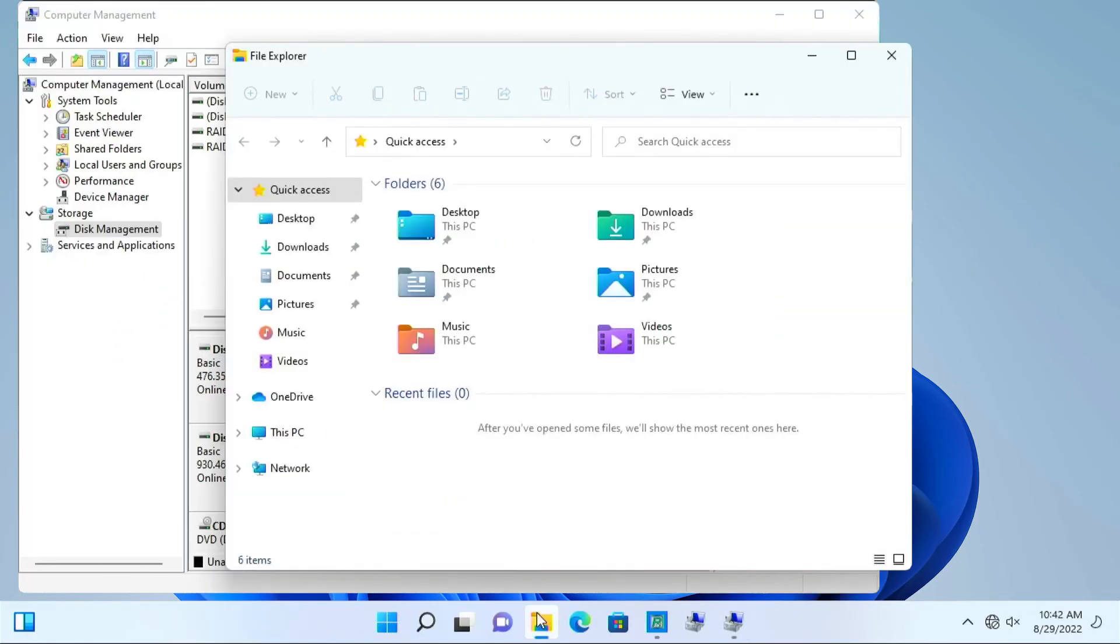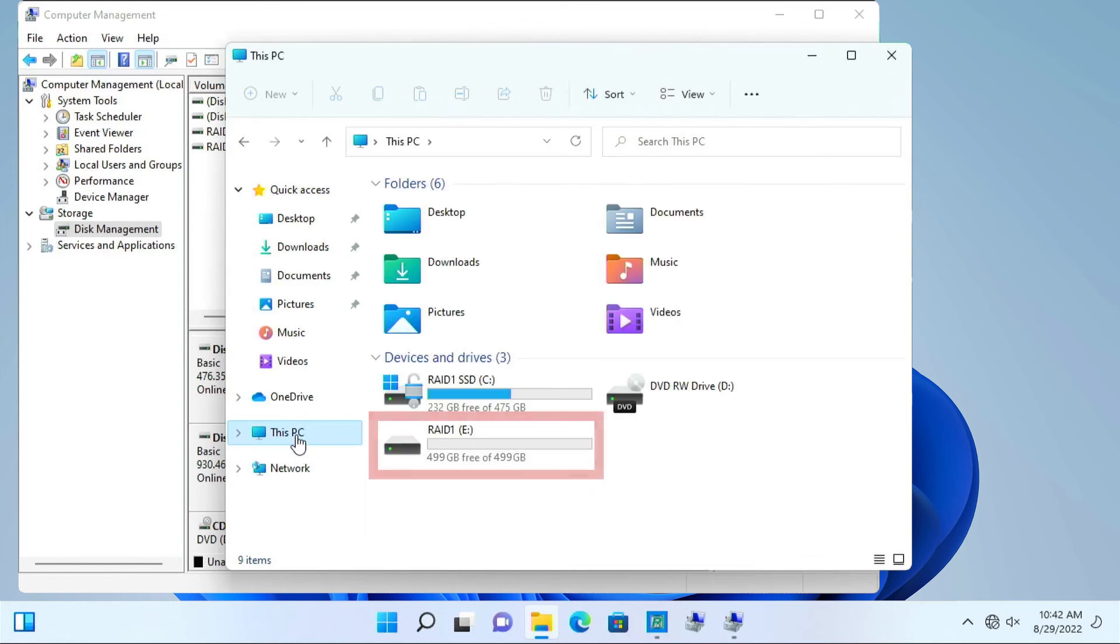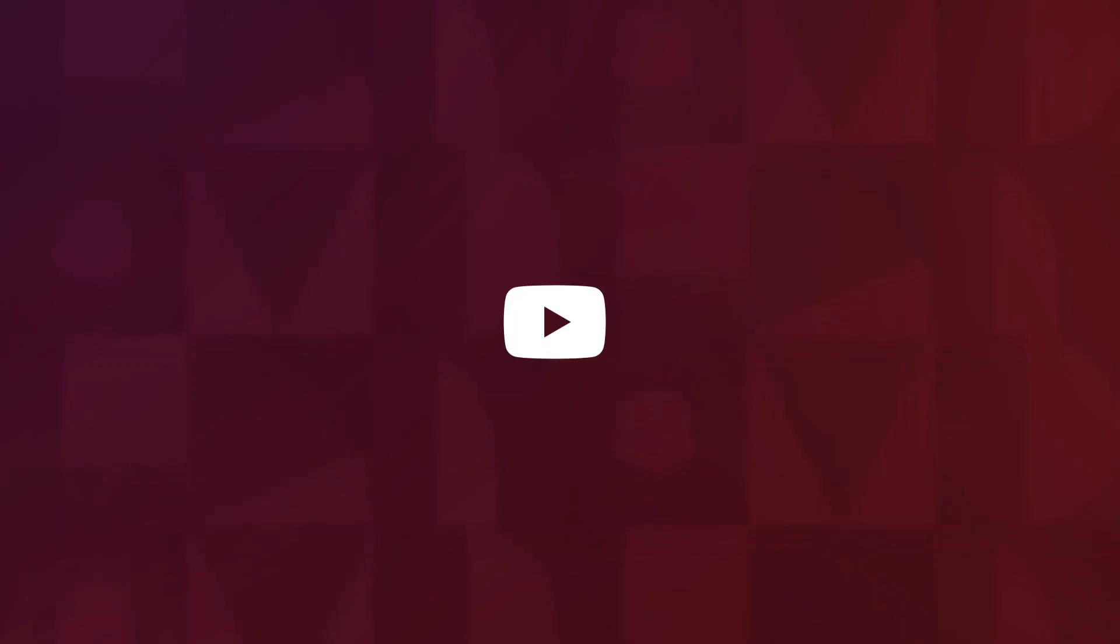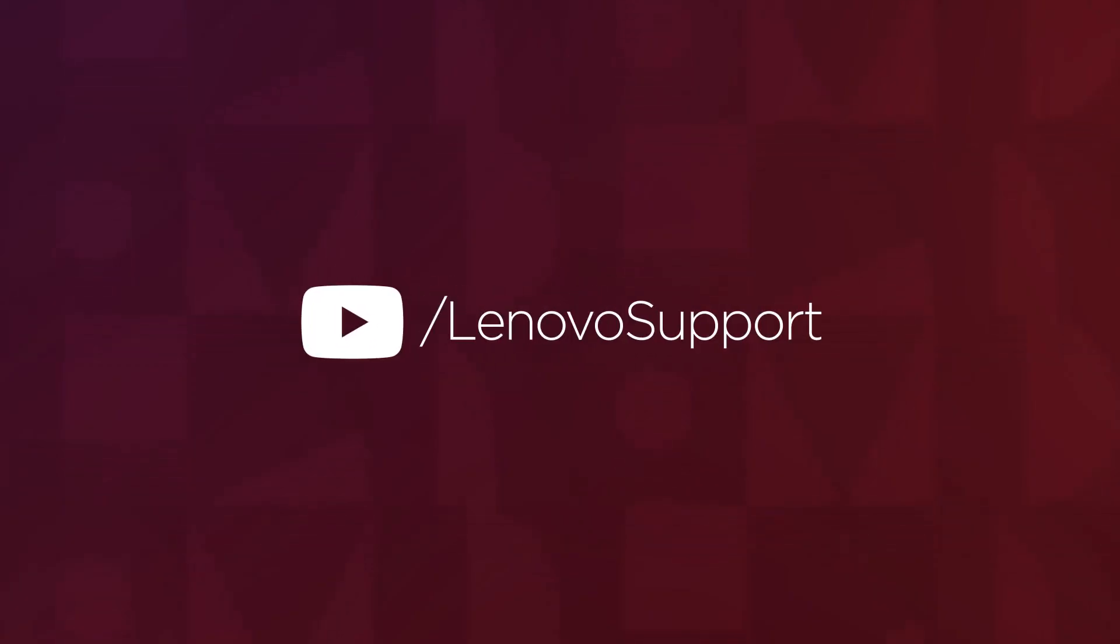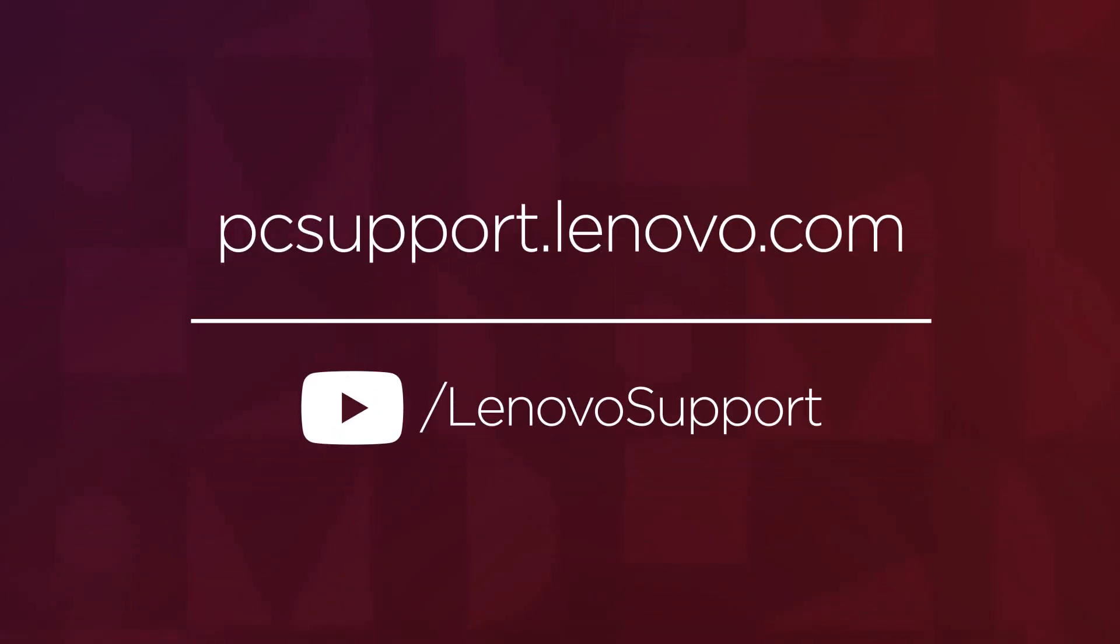Go to File Explorer, This PC, view the new RAID 1 drive. You have now finished configuring your RAID array to RAID 1. For more information on your Lenovo devices, subscribe to Lenovo Support on YouTube or go to PCSupport.Lenovo.com.